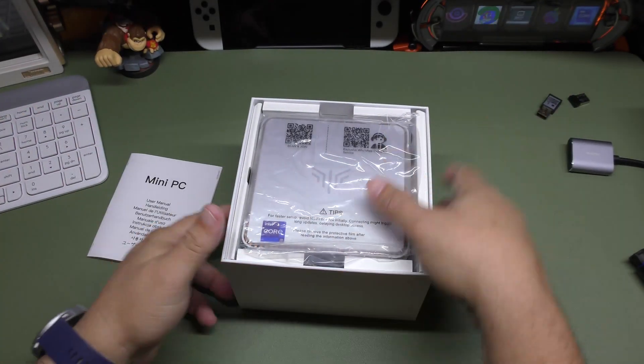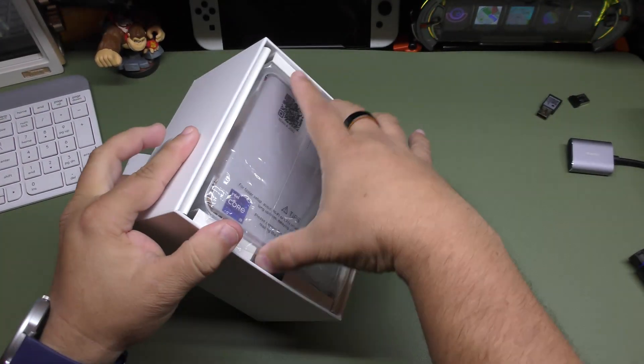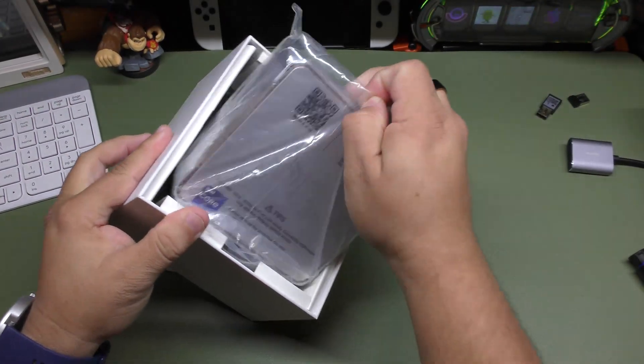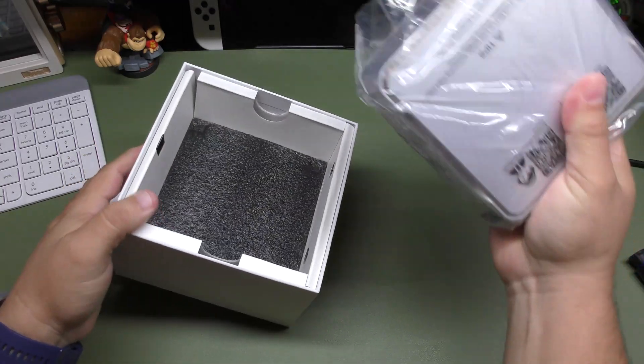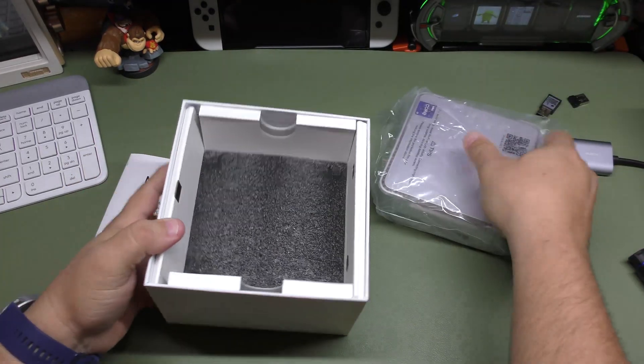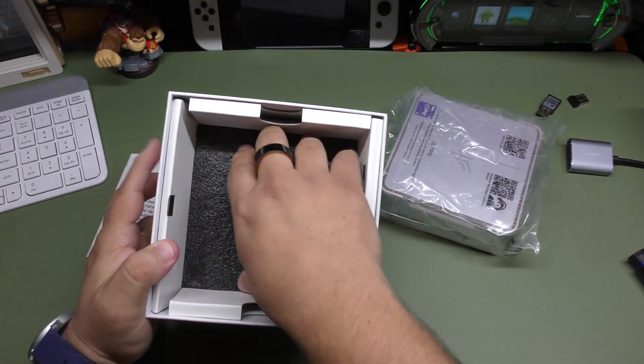That way you could turn that monitor into an all-in-one PC. Yes, it is possible with this.